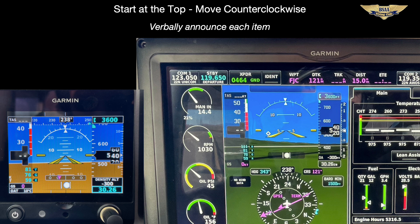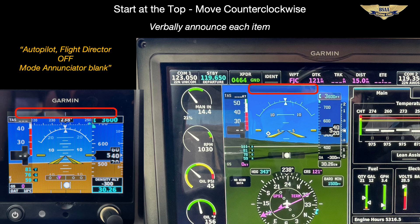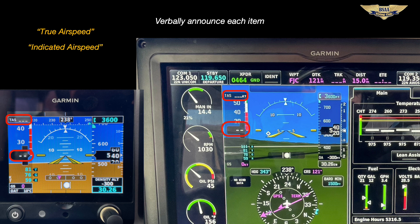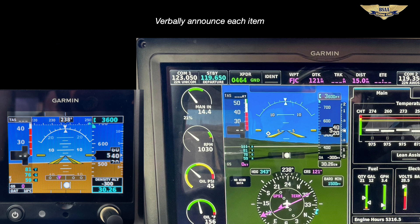We start at the top dead center and announce out loud each item — remember the reinforcement that you get by talking out loud. First check both flight mode enunciators, and they should be blank. Now check the speed tape on both instruments, again announcing it out loud: true airspeed, indicated airspeed, ground speed — all show zero. The trend vectors should not be displayed.